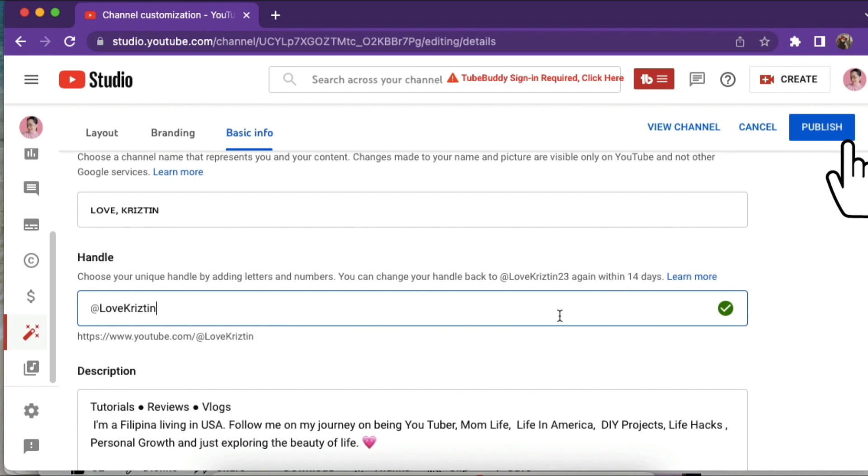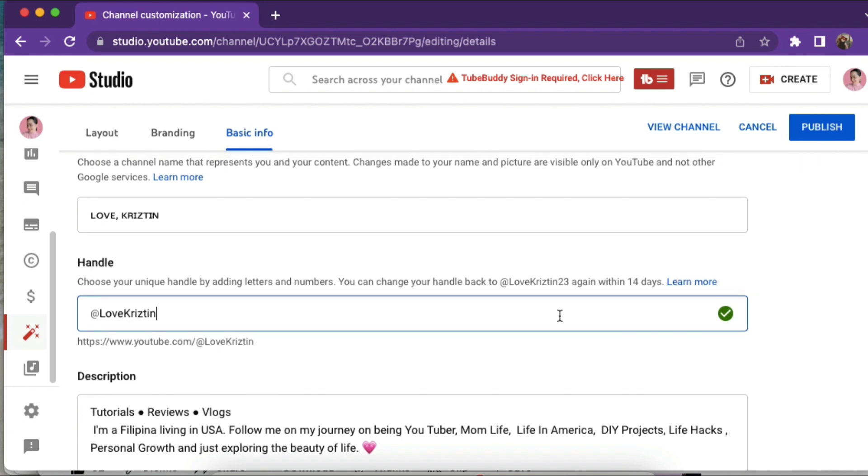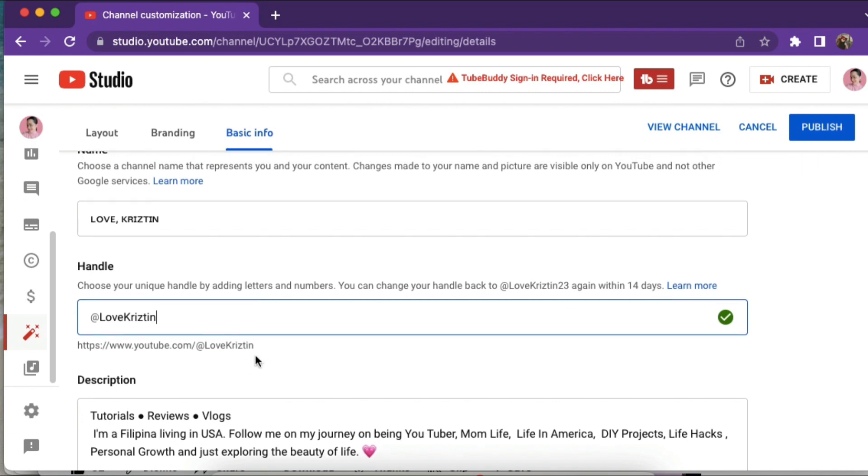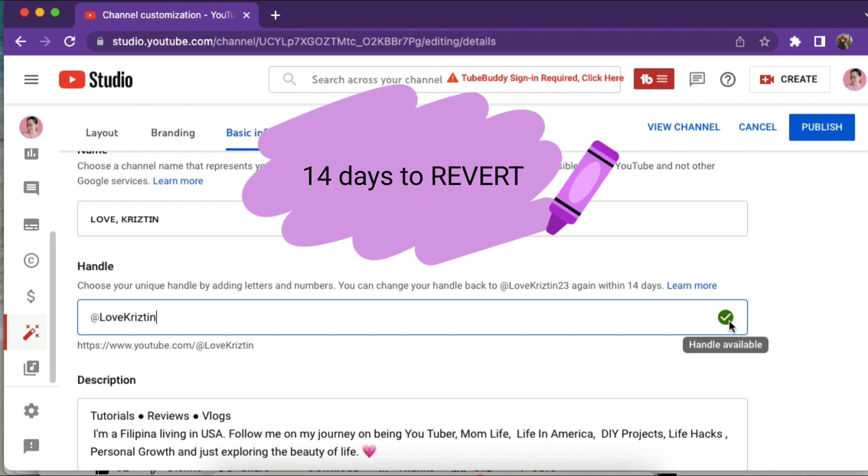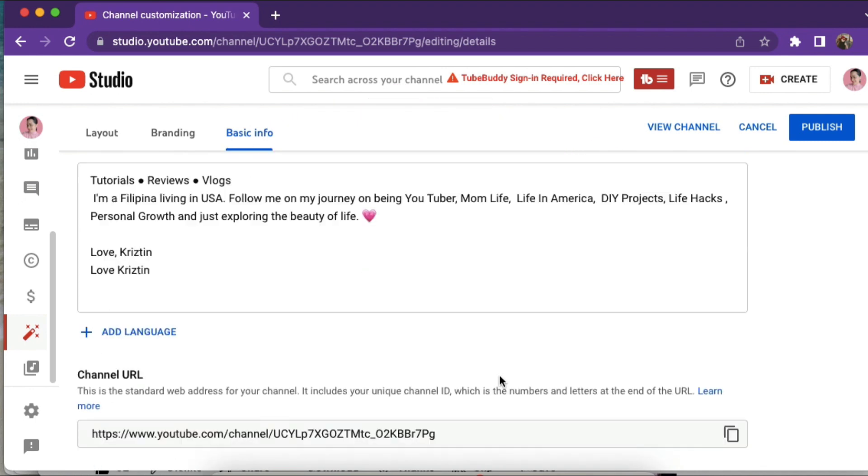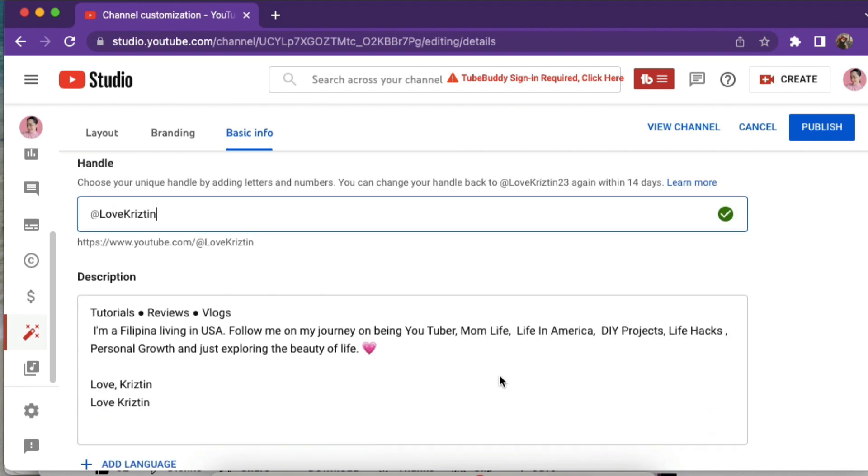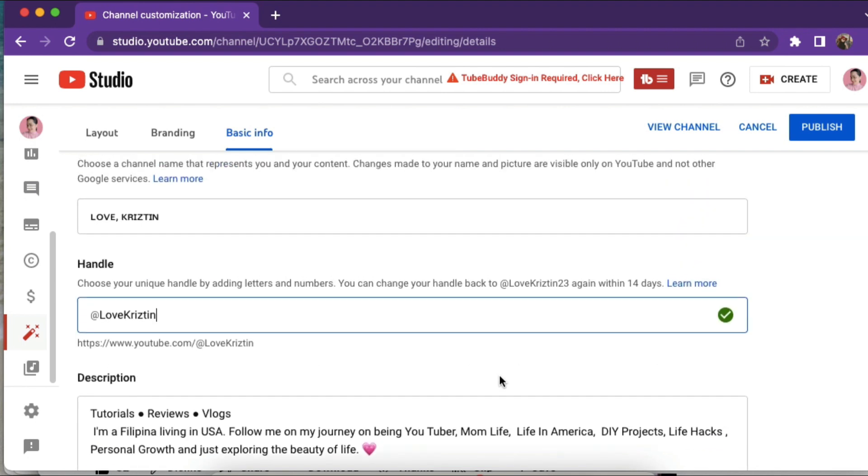You can go back to lovechristine23 again within 14 days if you want to revert to what they suggested at first. That's all guys, that's how easy it is to change it if you change your mind - you just click publish. Thank you everyone.